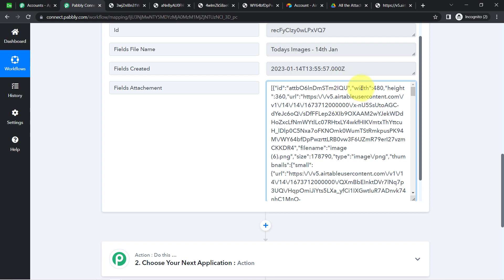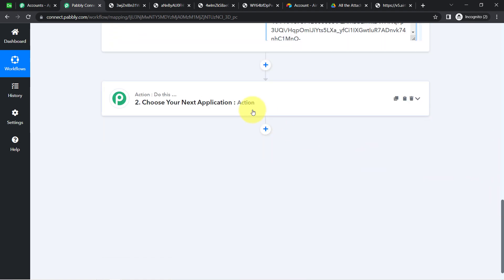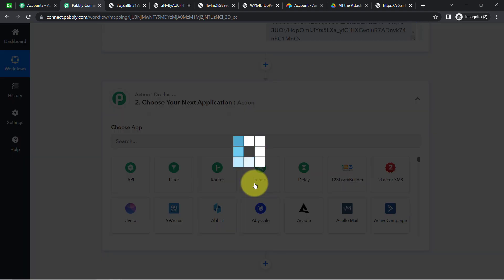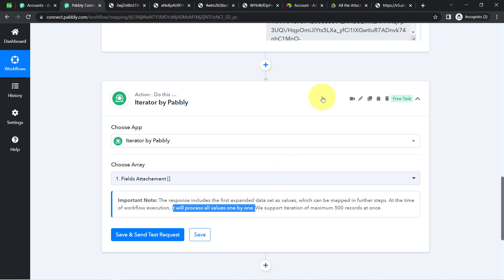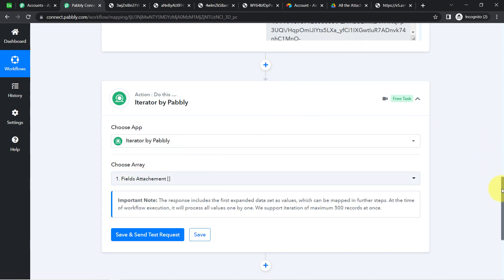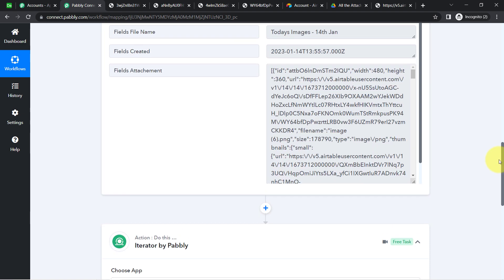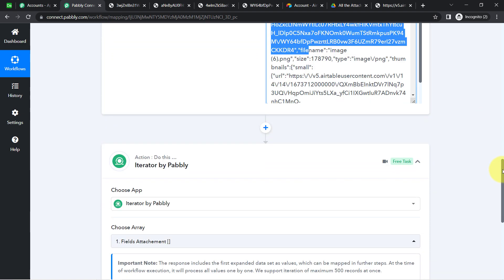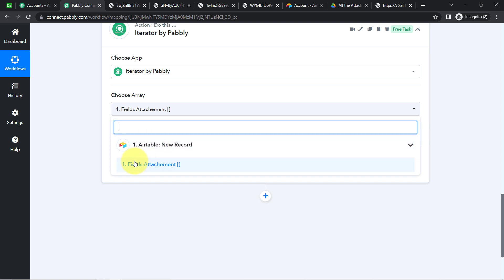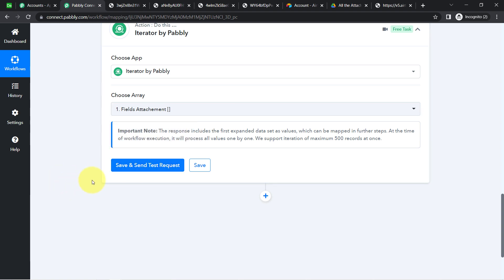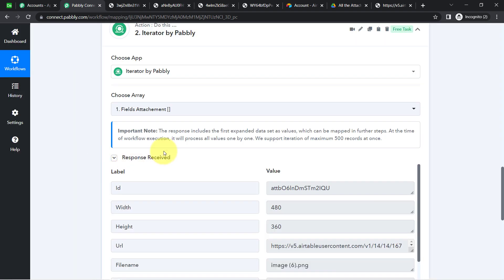Now that I have the data in array format, I need to execute it one by one. I add another action step — the Iterator — which processes data one at a time. In the Choose Array field, I map the array value received from Pably Connect by clicking the field and selecting it from the dropdown. I click Save and Send Test Request, and I get the image URL of a single image.